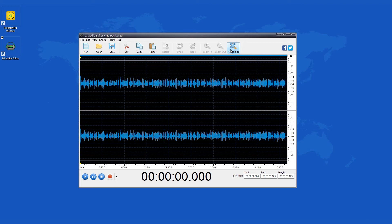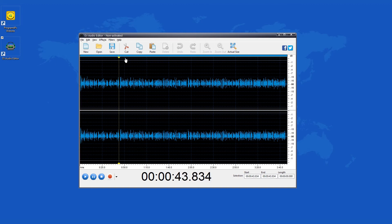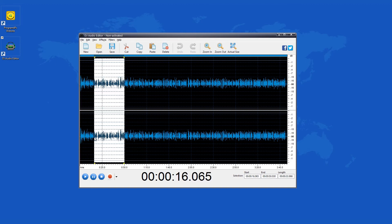You can use the mouse in order to mark a particular section of the sound wave. Once you've done that, the section will be colored in white showing you exactly what time frame you've selected.